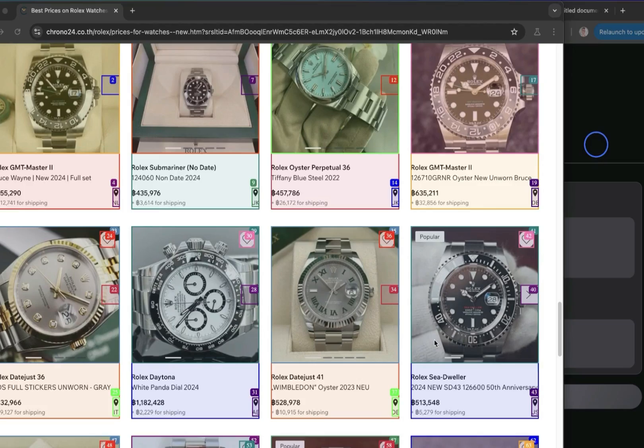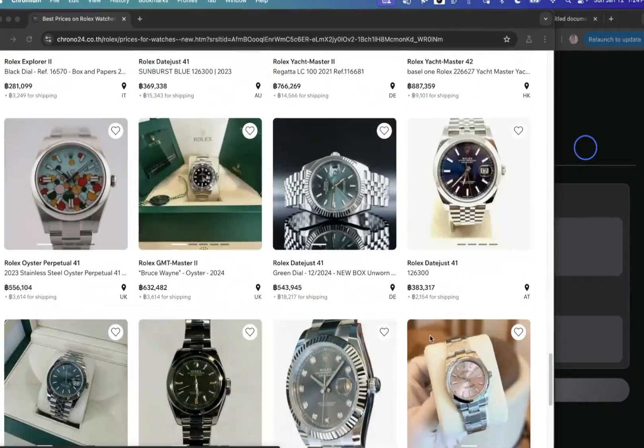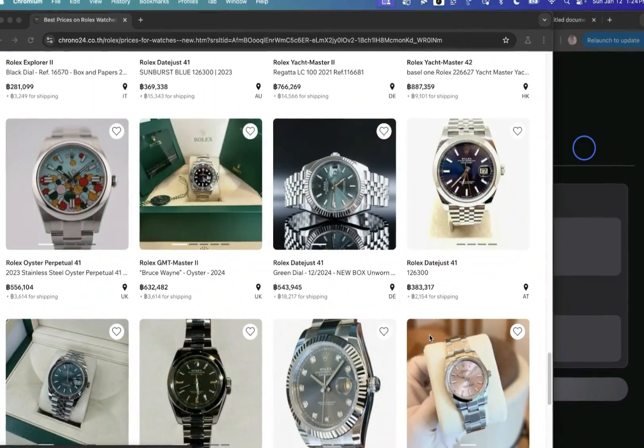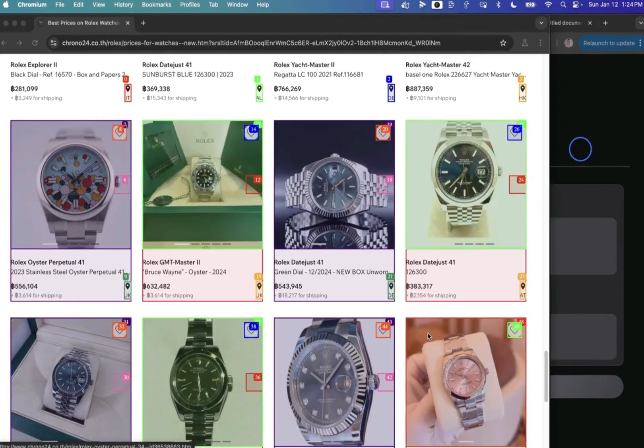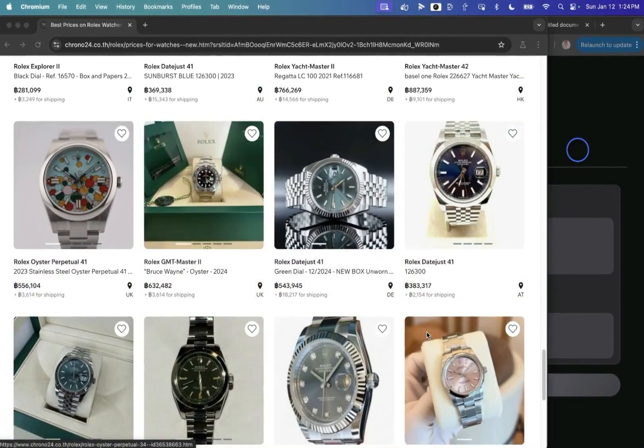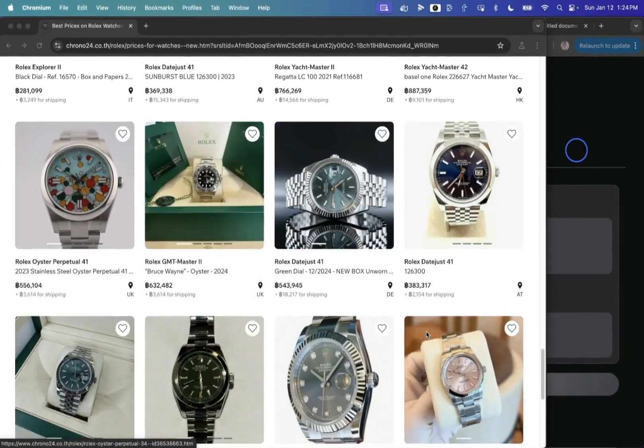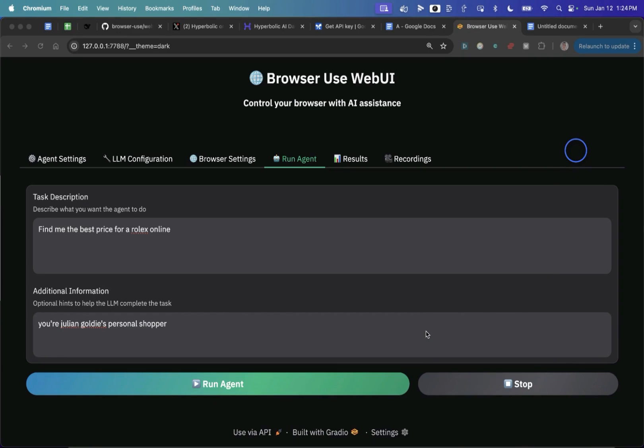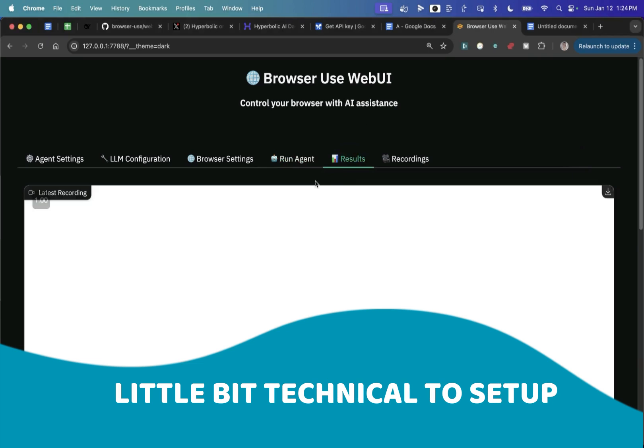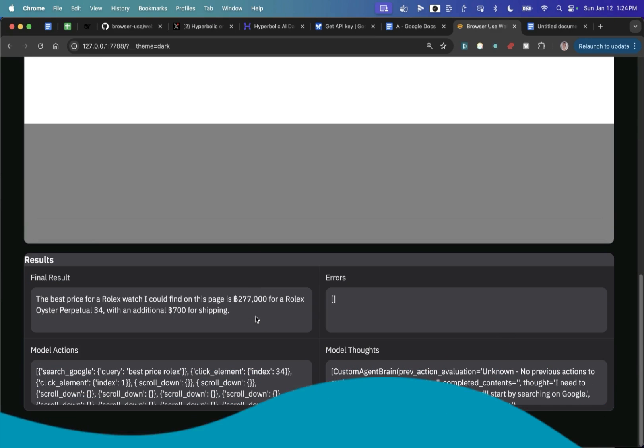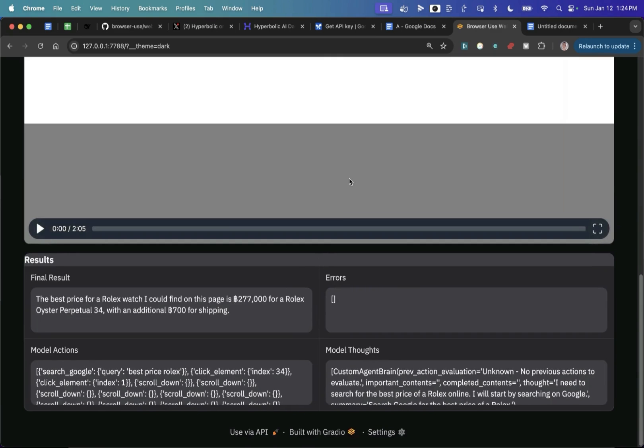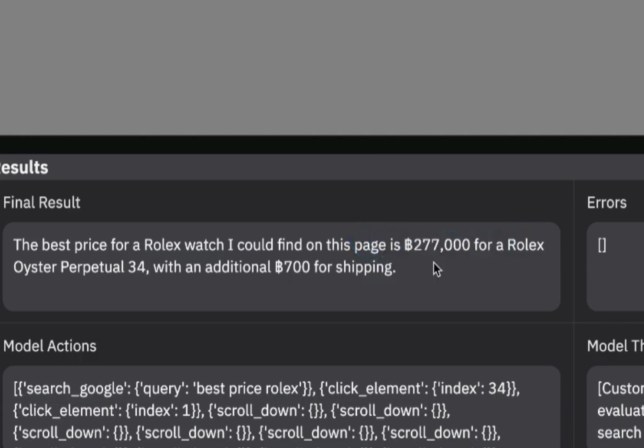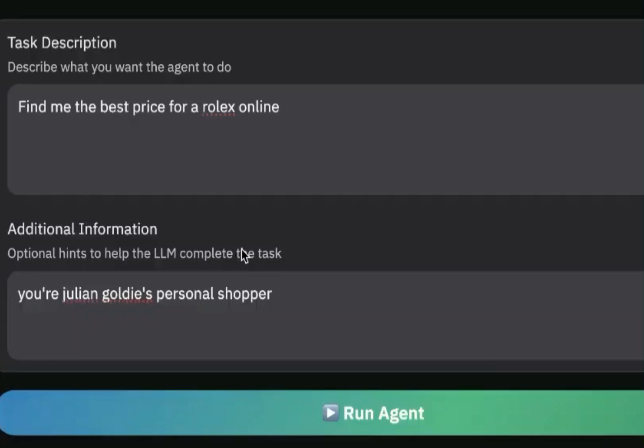The one thing that I'm really looking forward to actually is the updates that come from ChatGPT. Apparently their operator AI agent is coming out this month. And I think that'll be a much more polished version of these sort of AI agents that just works in a much smoother way. And the main problem with these AIs is number one, they're a little bit technical to set up. And then number two, it's not that smooth when you use them. So if we scroll to results now, it said the best price for a Rolex watch I could find on the page is 270,000 baht for a Rolex Oyster Perpetual with an additional 700 baht for shipping.